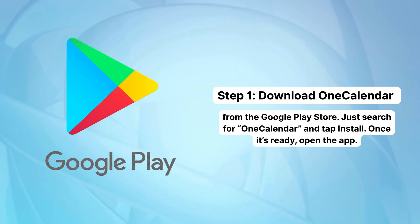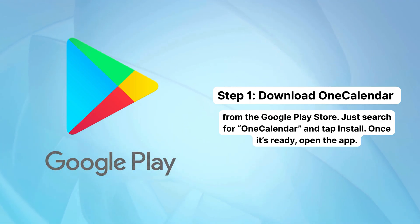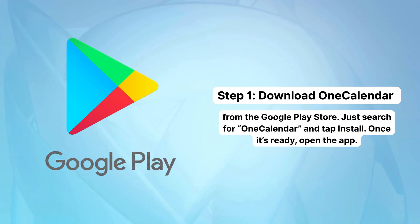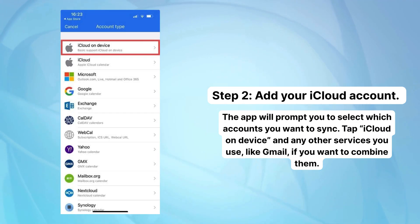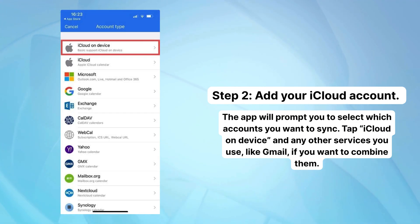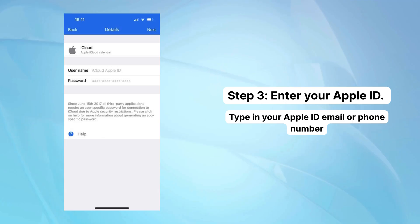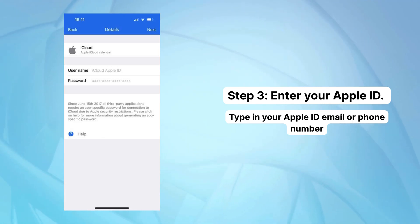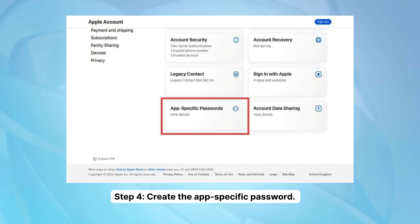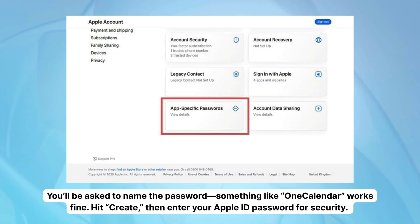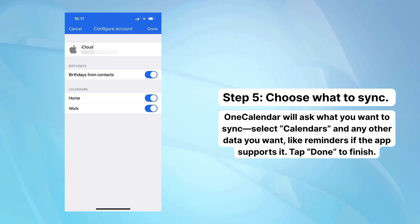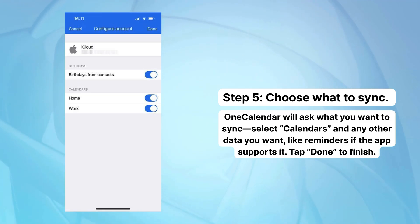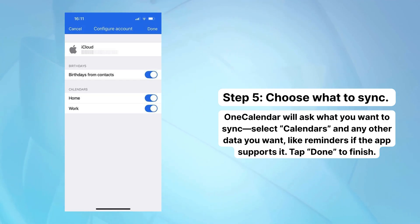Step 1: Download One Calendar from the Google Play Store — just search for 'One Calendar' and tap Install. Once it's ready, open the app. Step 2: Add your iCloud account. The app will prompt you to select which accounts you want to sync — tap iCloud and any other services like Gmail. Step 3: Enter your Apple ID email or phone number. Step 4: Create an app-specific password — name it something like 'One Calendar,' hit Create, then enter your Apple ID password for security. Step 5: Choose what to sync — select Calendars and any other data you want, like Reminders if the app supports it. Tap Done to finish.